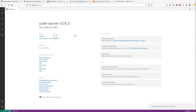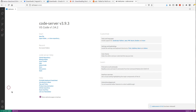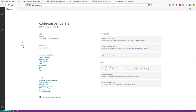If you're in a different class, you might be using some other kind of server, like a JupyterHub server or something else. But for my COSC 2336 data structures and algorithms class, you'll be running the Visual Studio Code server.